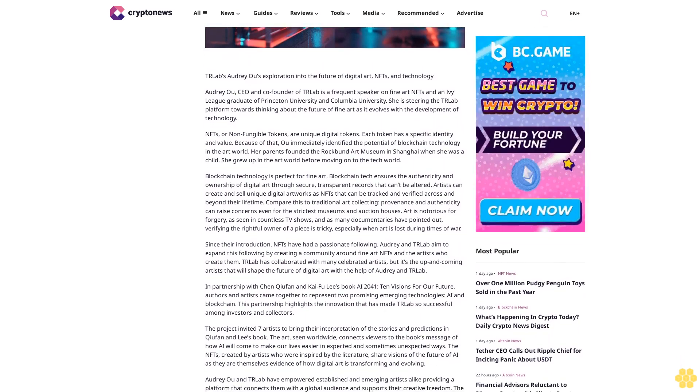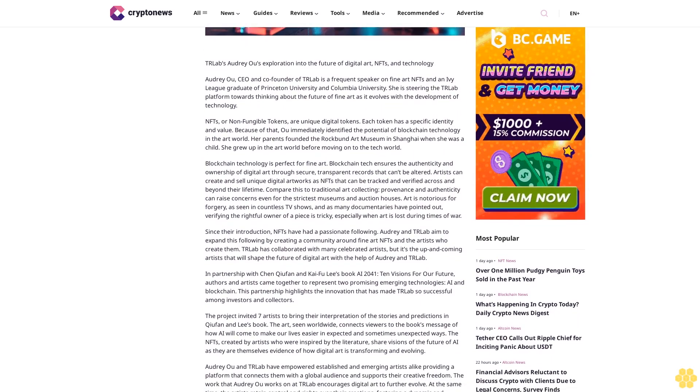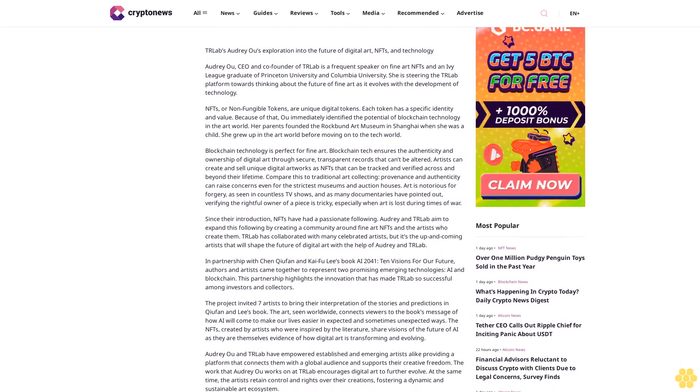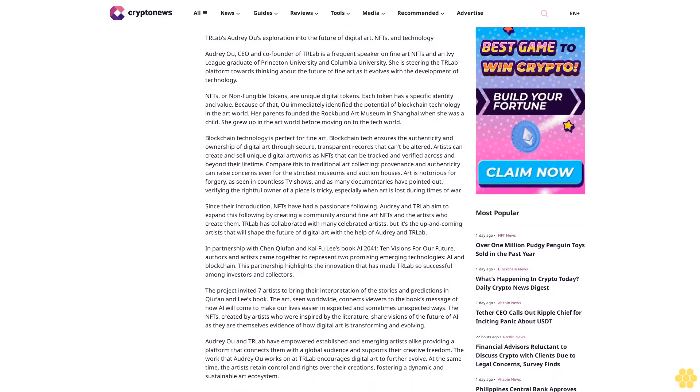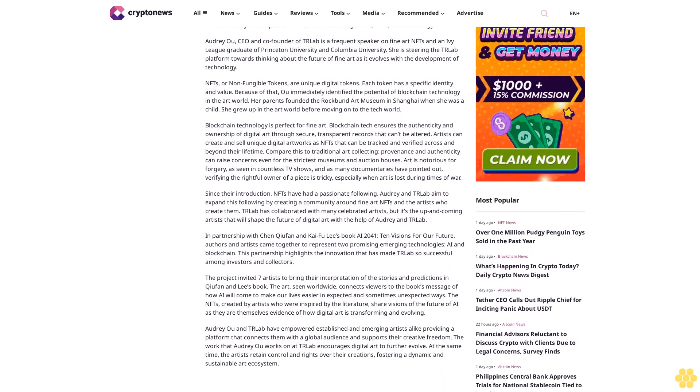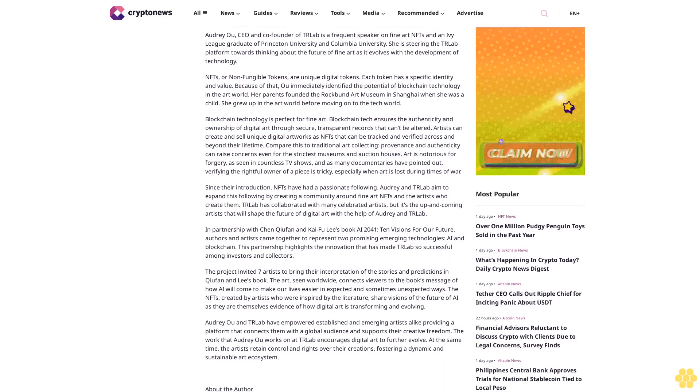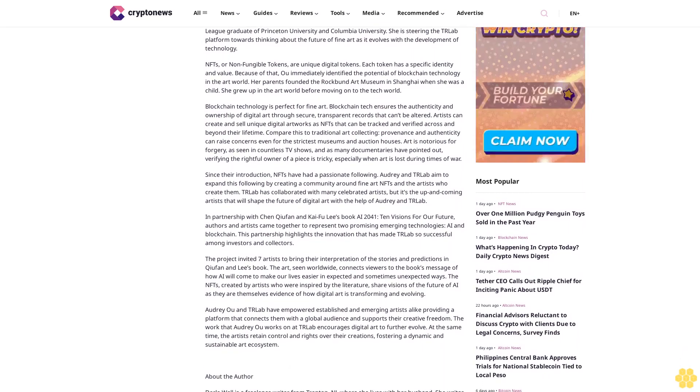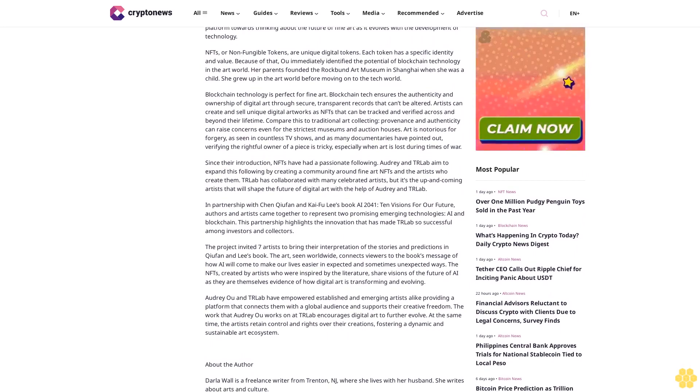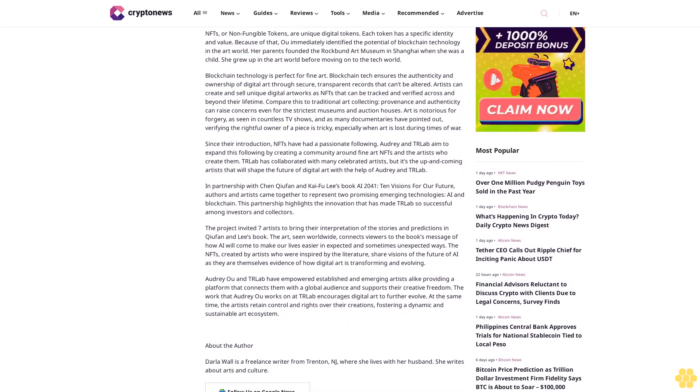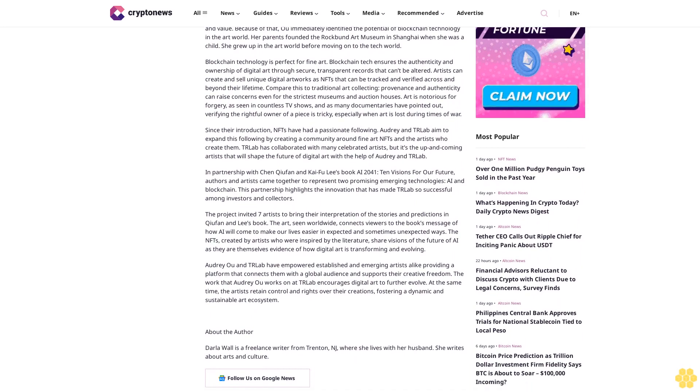NFTs, or non-fungible tokens, are unique digital tokens. Each token has a specific identity and value. Because of that, Wu immediately identified the potential of blockchain technology in the art world. Her parents founded the Rockbund Art Museum in Shanghai when she was a child. She grew up in the art world before moving on to the tech world.